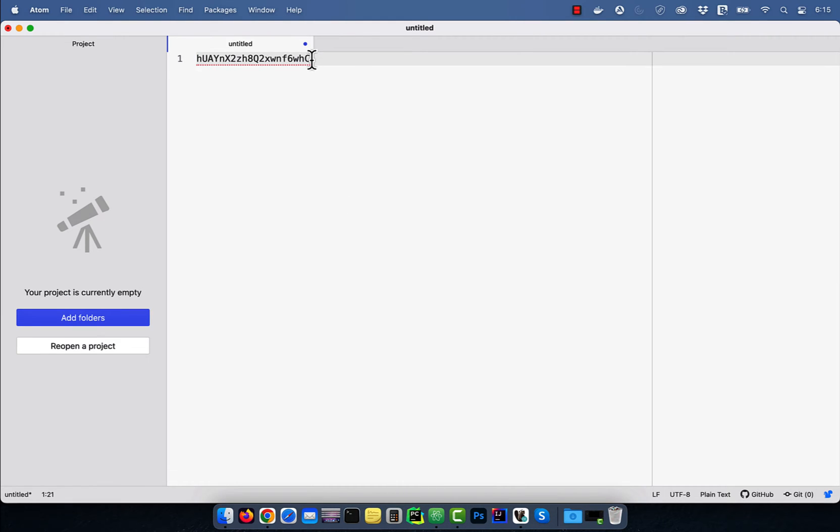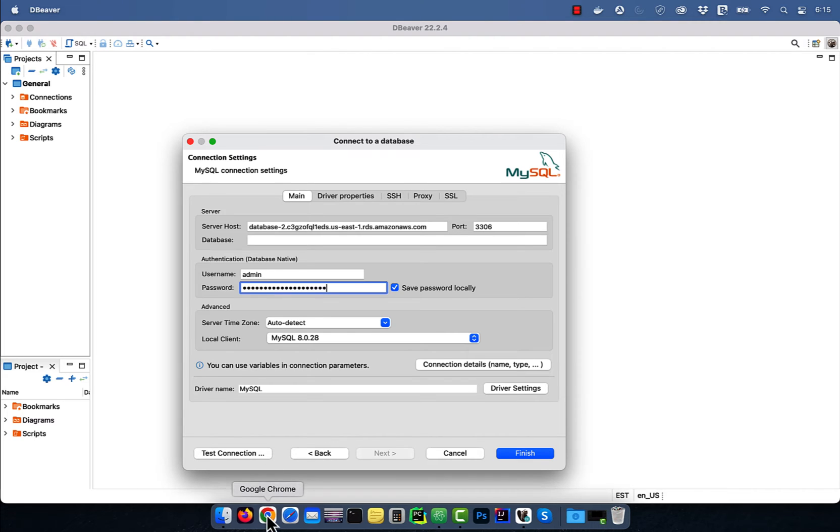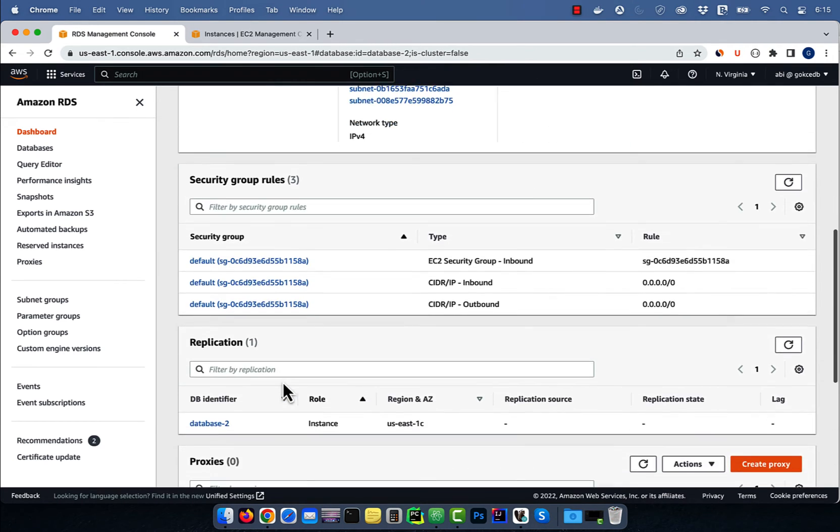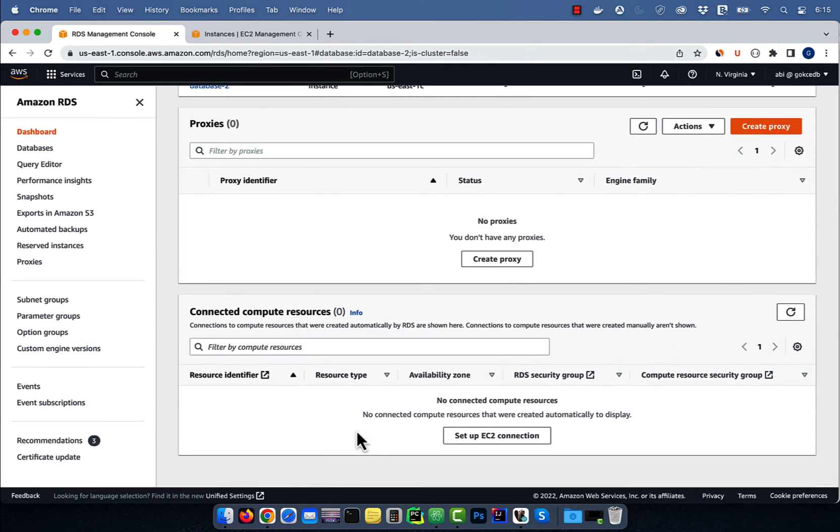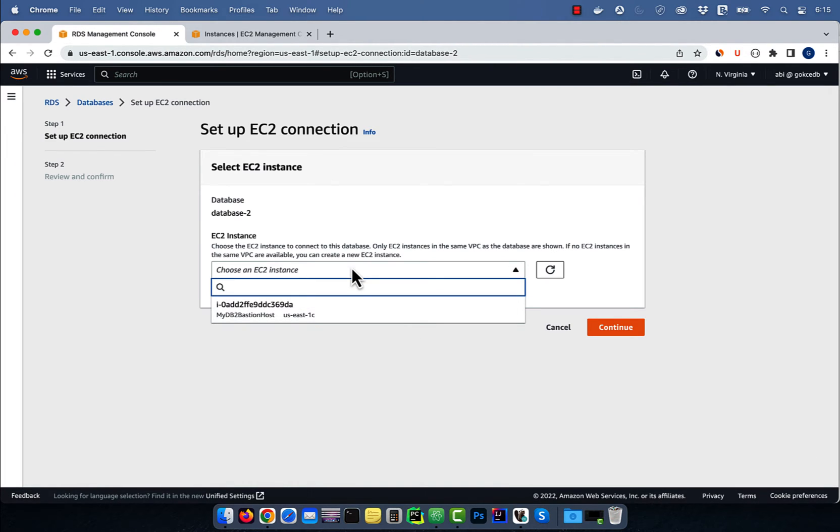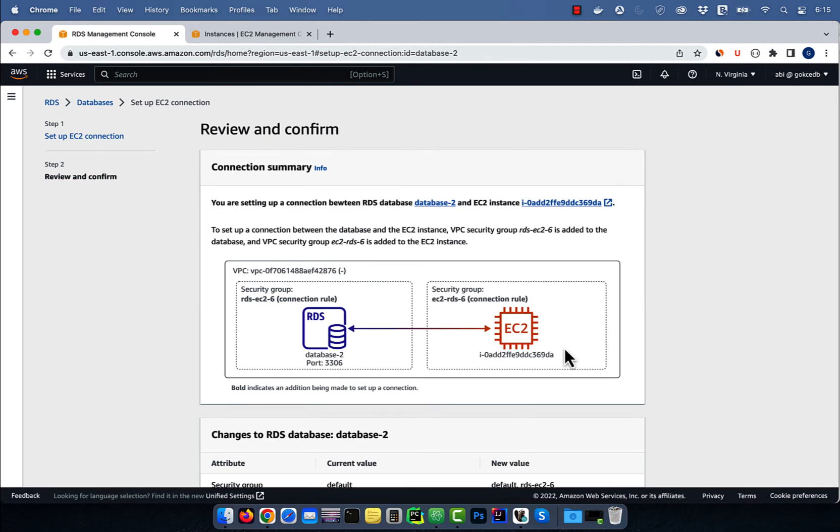Navigate to the main tab and paste the database endpoint in the server host text box. Enter the master username and password, then go back to the RDS window and scroll down to the EC2 connected resources section. Click on setup EC2 connection, then select the EC2 instance that we created earlier and hit continue.